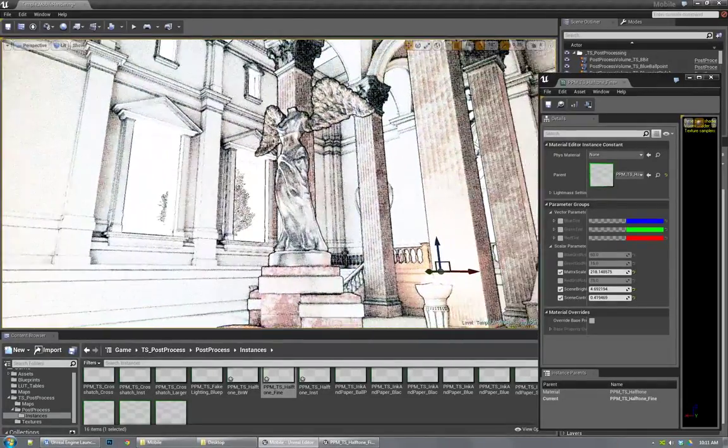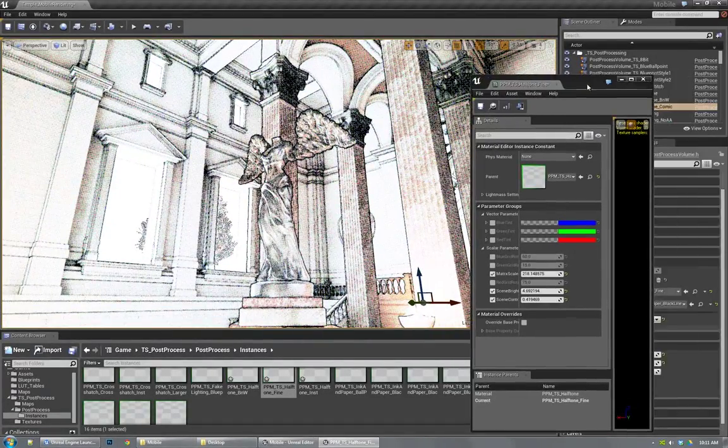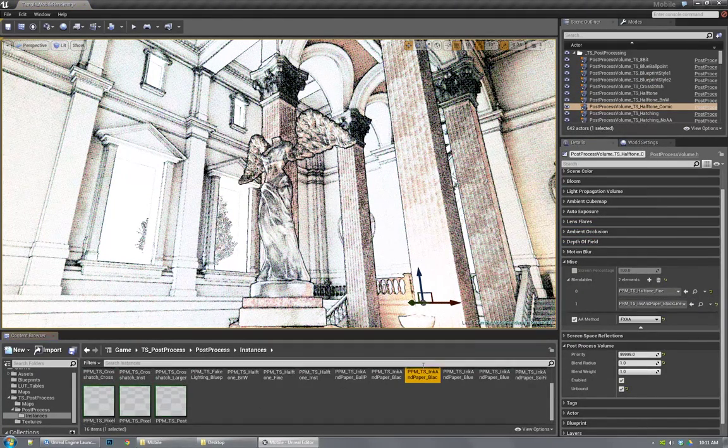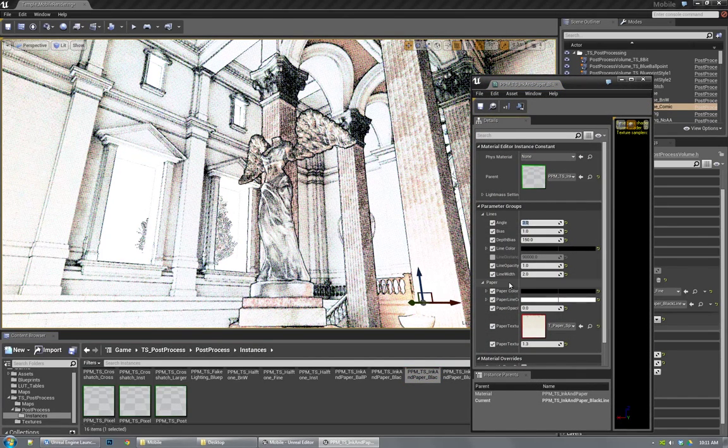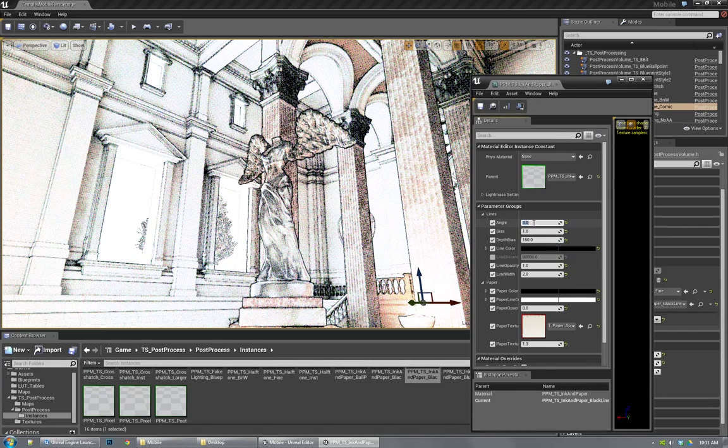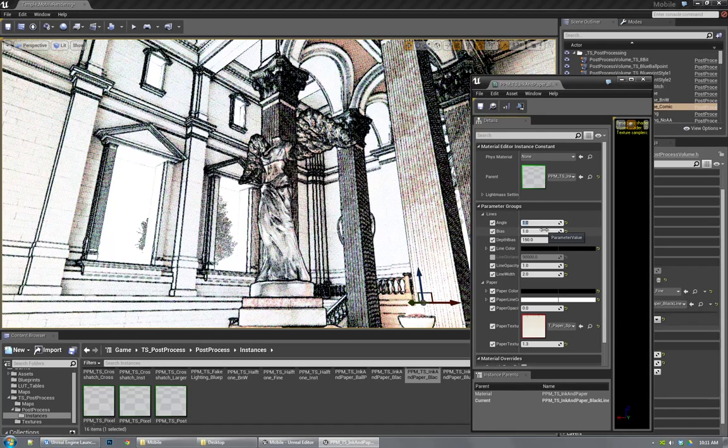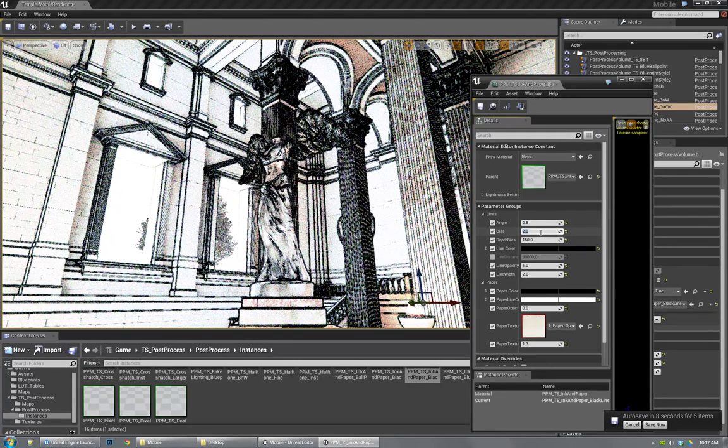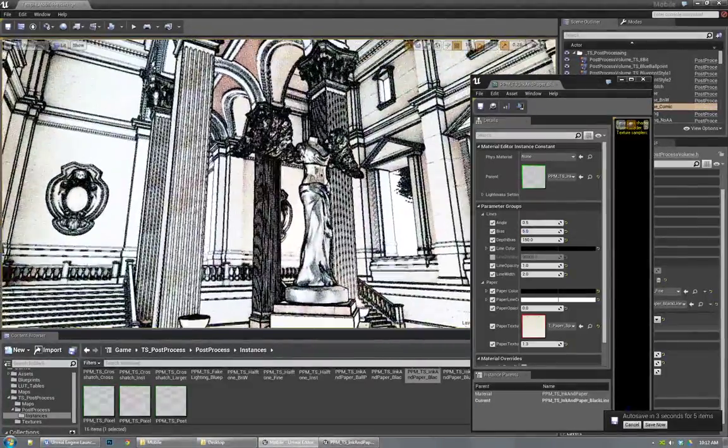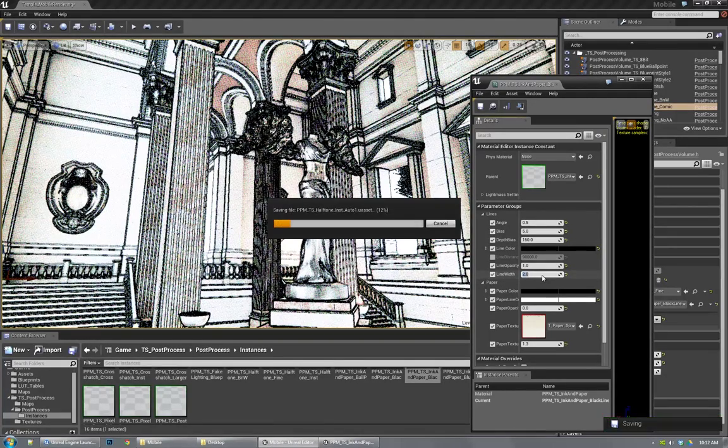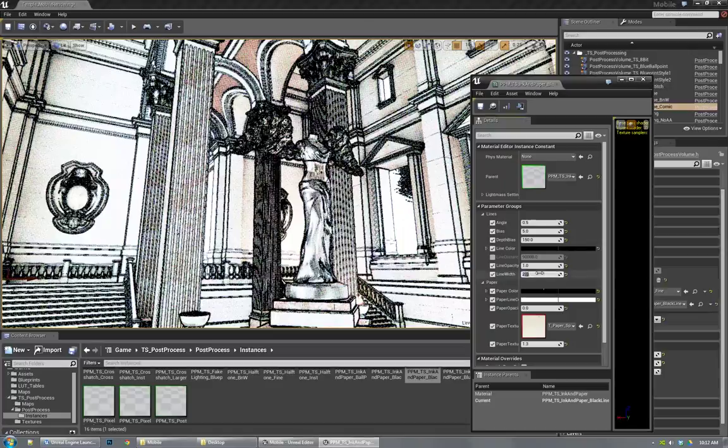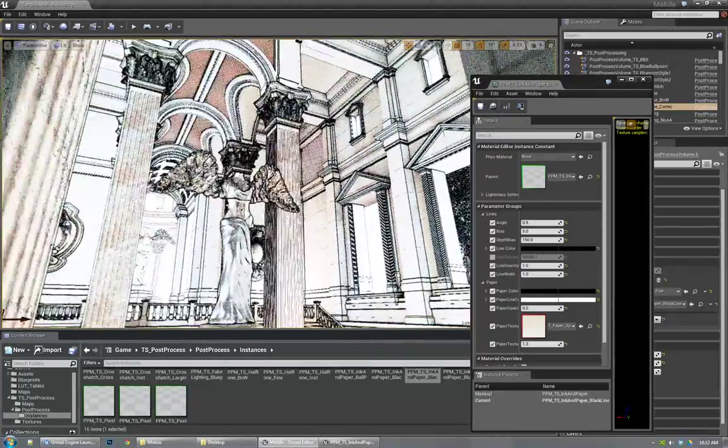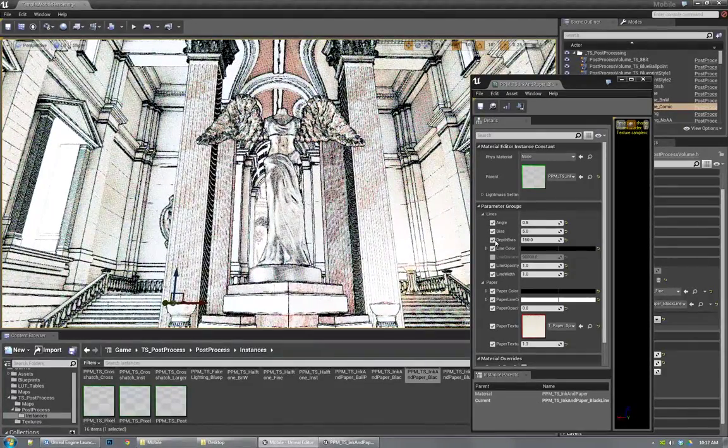So I could also adjust the lines in here as well if I wanted to get a more sketchy look. So I'm going to look up my lines, and I've got two adjustments. I can control the depth bias and the angle bias. So if I bring that down, I'm getting a much more sketchy look. And then I can also multiply that bias to get rid of some of the interior details.